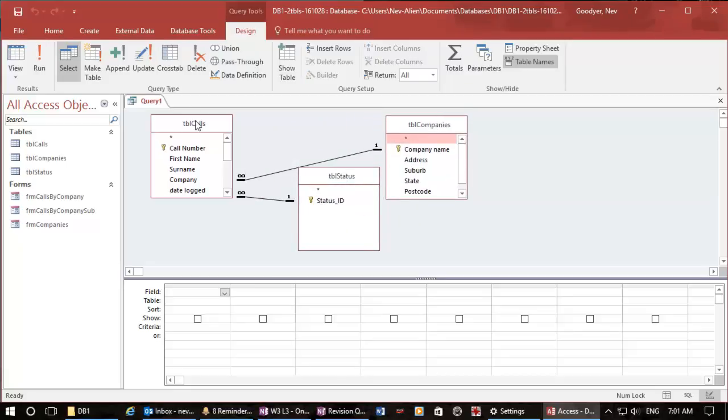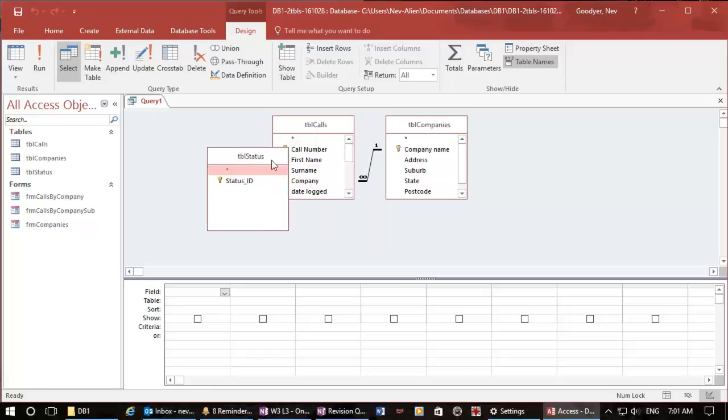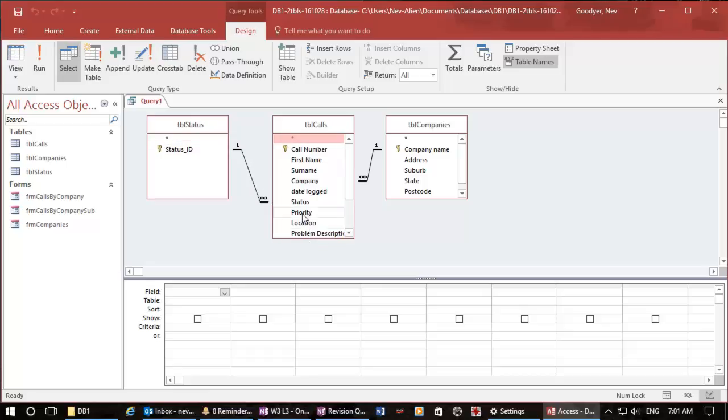Now this status table is a lookup table and it just forces us to have either open or closed for the status. Likewise we could have a lookup table for priority but we haven't actually done that yet.